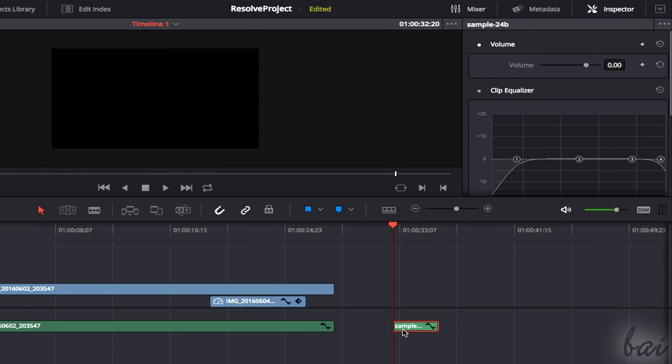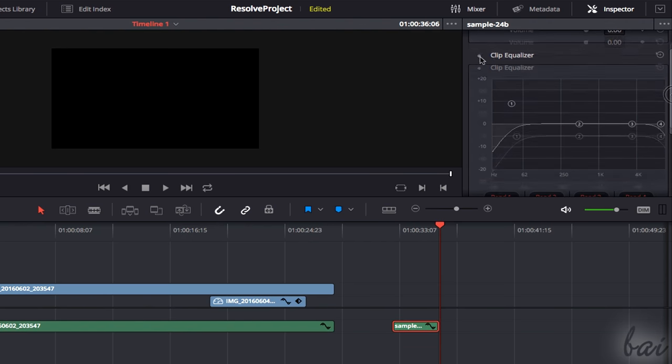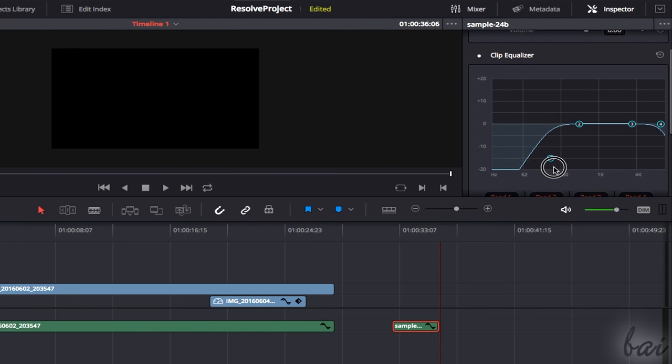Under Audio, use the Volume button to adjust the clip volume, and use the Clip Equalizer to apply audio filters with customized frequency bandwidth and gain.